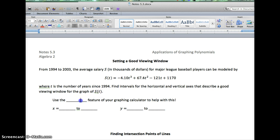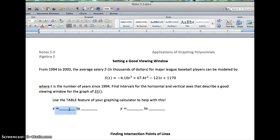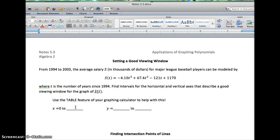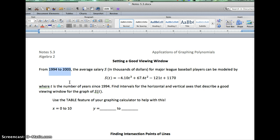So here's what we know. When we go to graph this on our calculator, we'll replace T with X. The X-coordinates we're interested in go from 0 to 10, because those represent zero years to 10 years out from 1994.